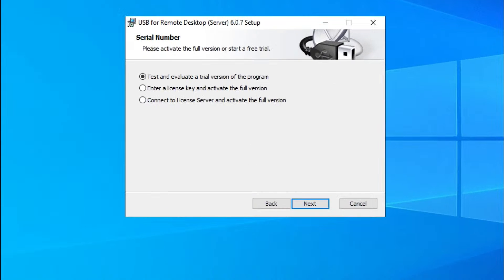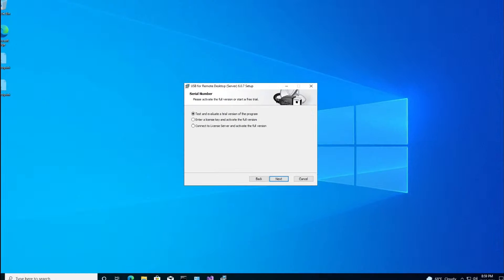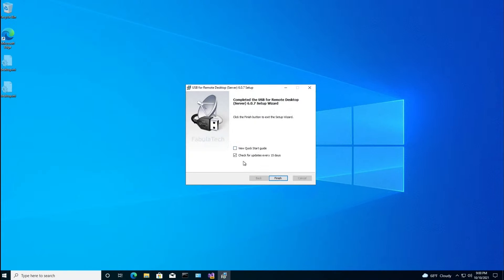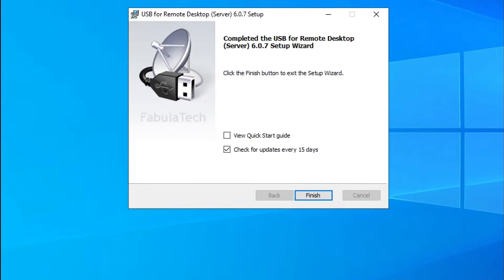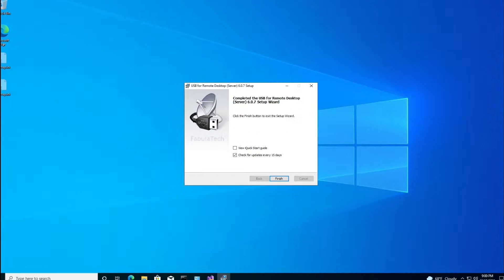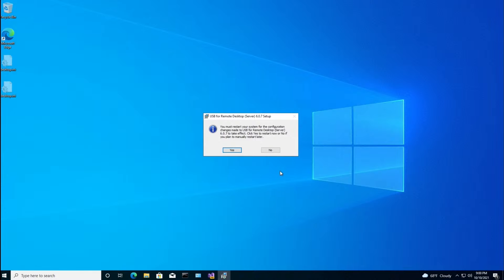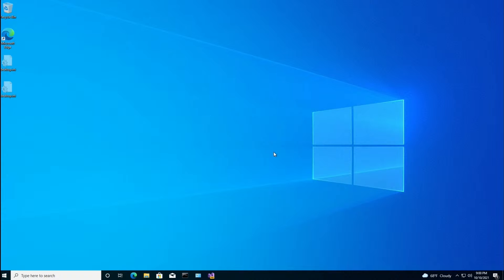And this is what I'm going to do. Test and evaluate a trial version of the program. I'm also going to tell it to check for updates every 15 days. Leave that checked. Now, of course, we need to restart the VM. So rather than telling my VM to restart itself, what I'm going to do is say no. And I'll close this and then go to my Azure portal and restart it. And here's a hint. You may need to restart it twice. If the first restart happens within, like, 30 seconds, you might need to restart it again.